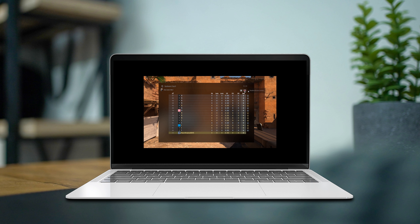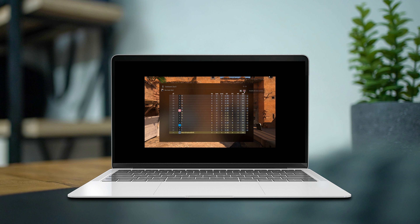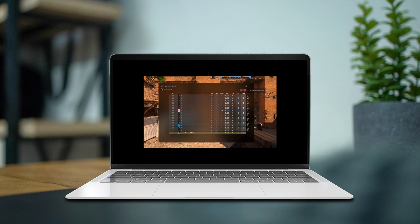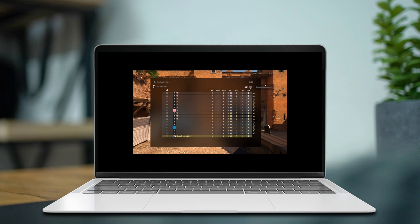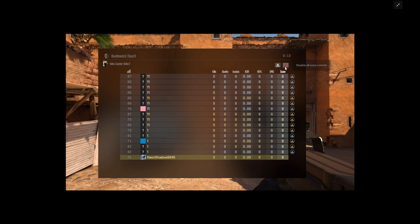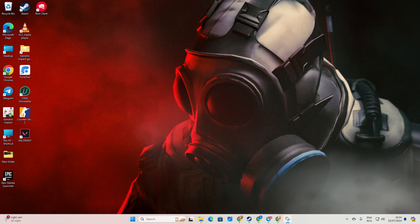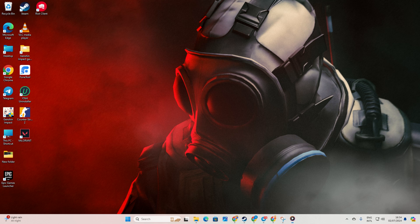Hey there, ever find yourself wanting to hush up the CS2 voice chat or maybe feeling like joining up in the conversation? You're in luck because I've got just a solution for you, and it's all right from your computer. No fuss, no hassle. Let's jump right in.